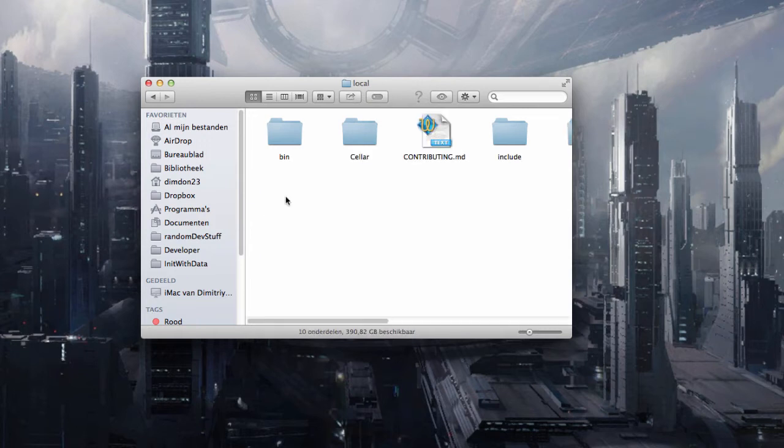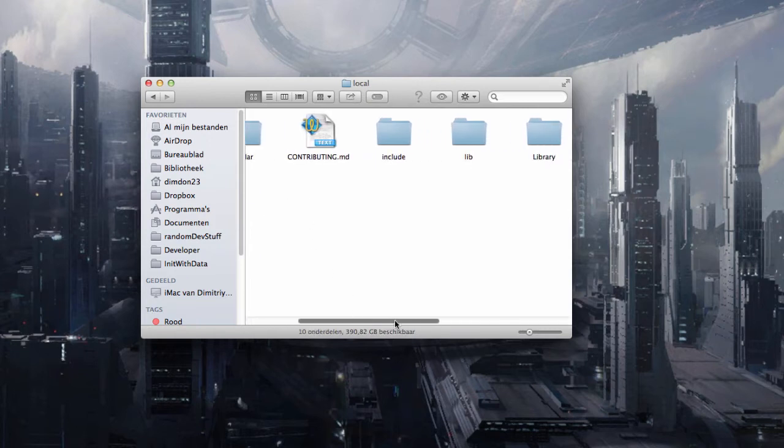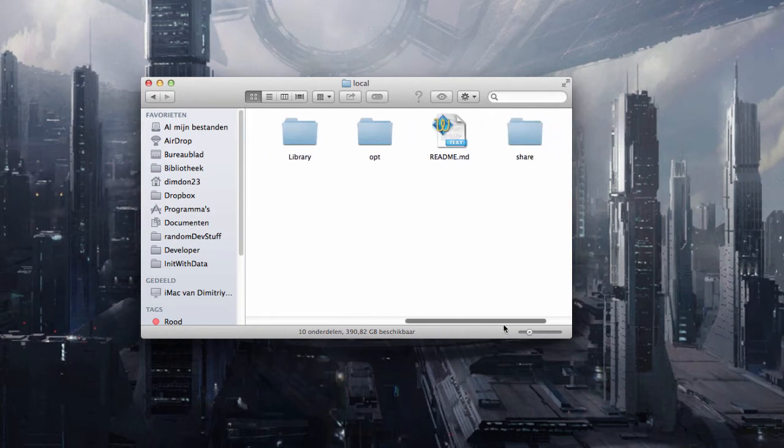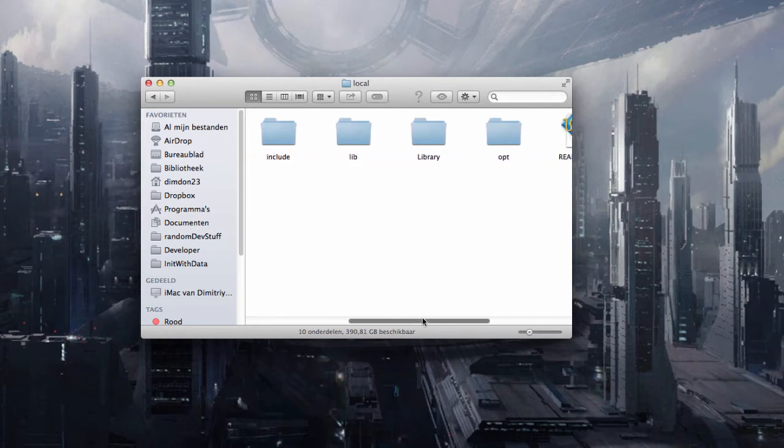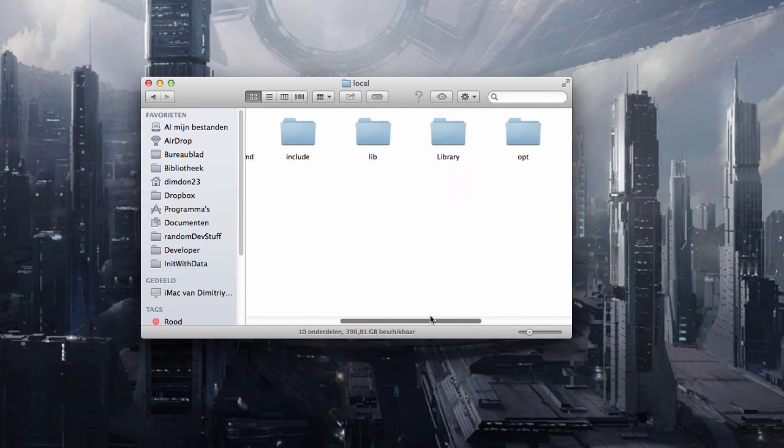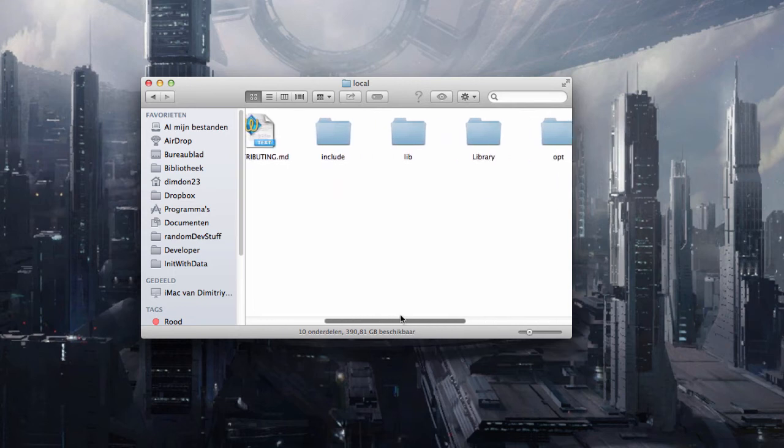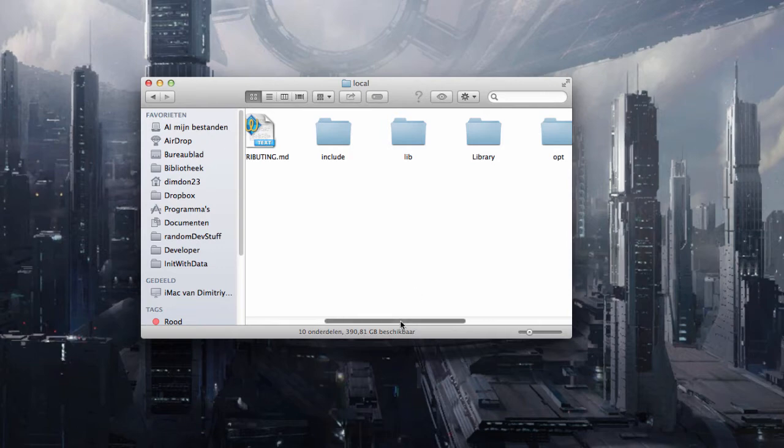And then in this folder you should have at least two things. You should have an include and a lib. Again if you don't have those folders make them. So include and lib.